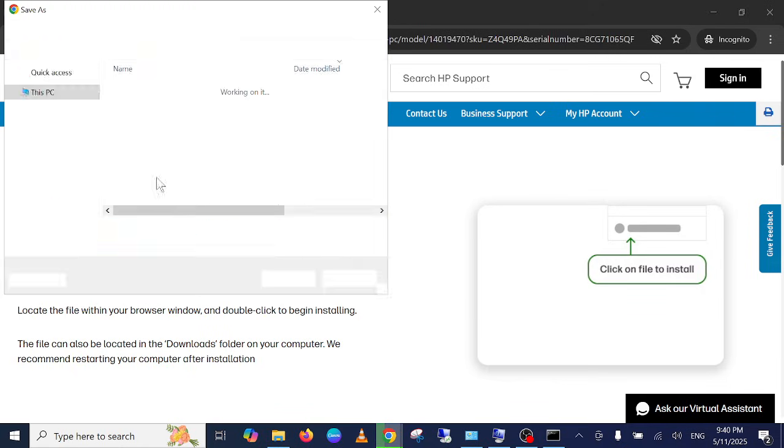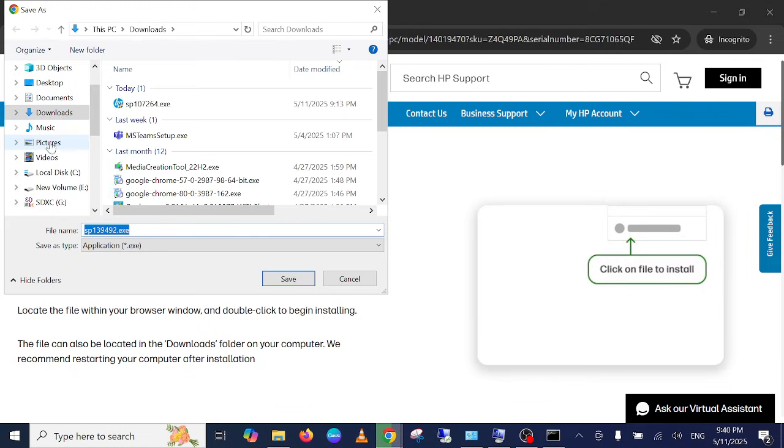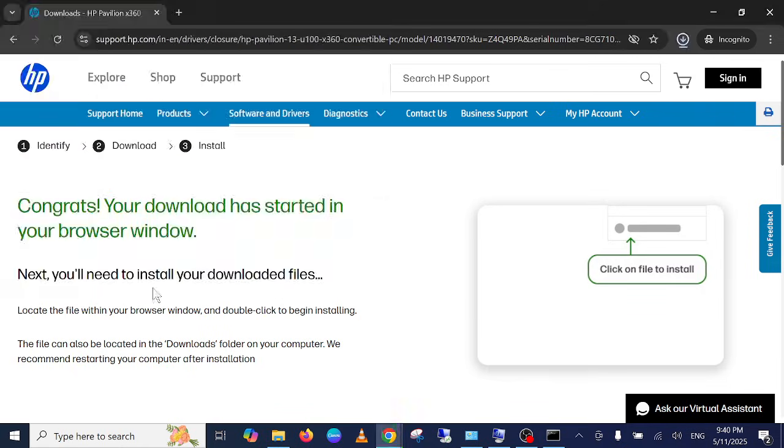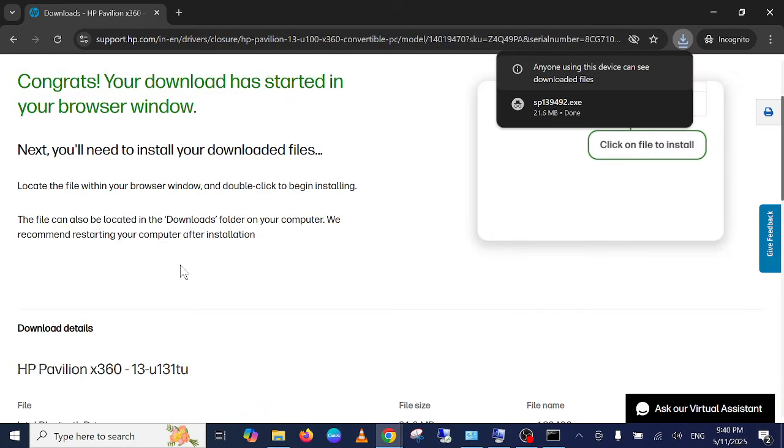So basically this will help you to install the correct driver according to your serial number, the exact driver, and this will work for sure.